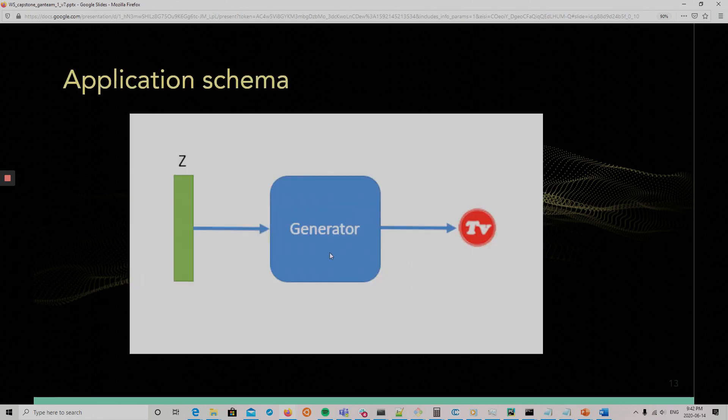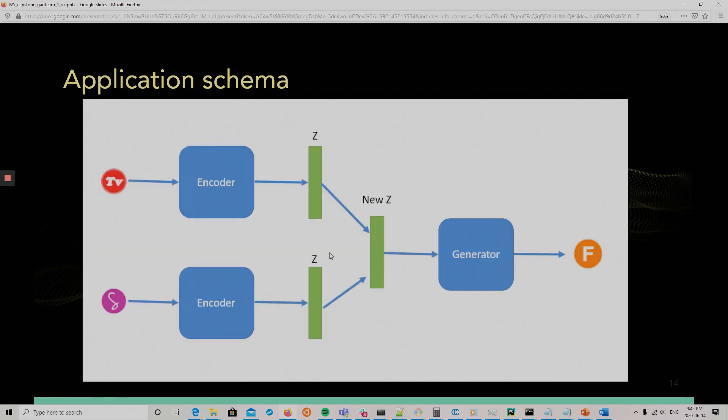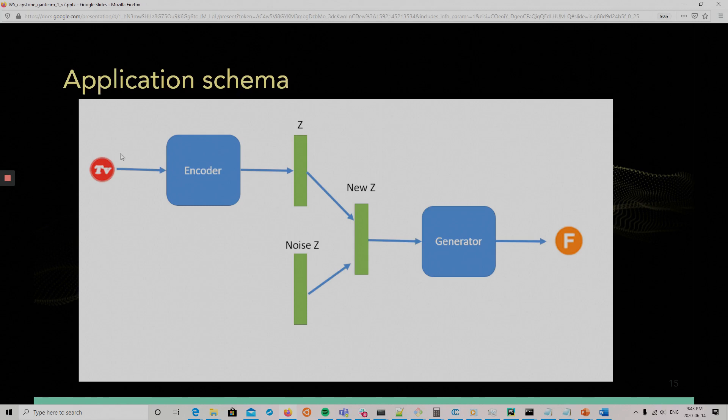And the schema. So, this is just how we use the different models. So, actually, we create a random logo with a noise vector. We can encode two images, create the latent vector for these and create a new vector from them and then generate a new logo. Or we can take a logo, encode it, add noise, and create a new logo. So, we will show in the demo these two applications.